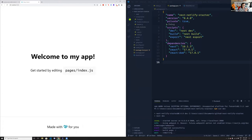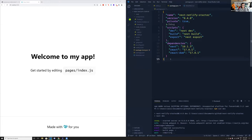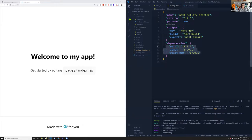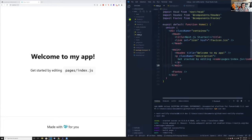If you click the Deploy to Netlify button, it will automatically deploy that project to your Netlify server and clone it to your GitHub or whatever Git provider you use. In my package.json, we've got the latest updated Next.js, React, and React DOM — that's it. It's very, very straightforward. Nothing extra beyond that.